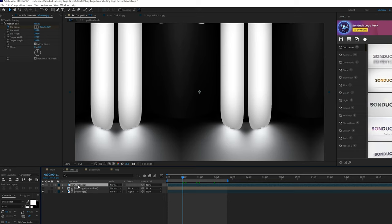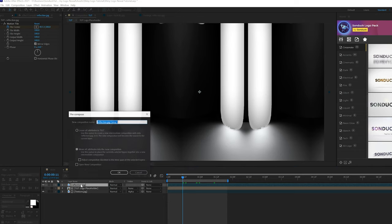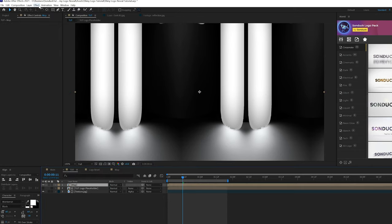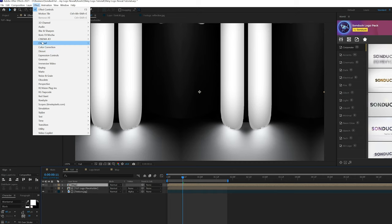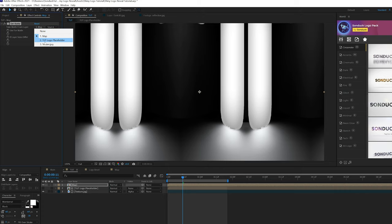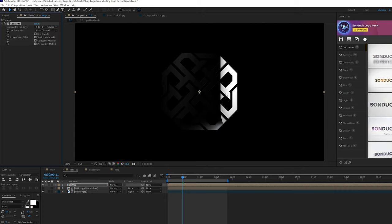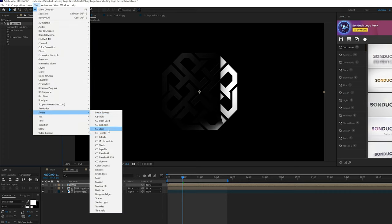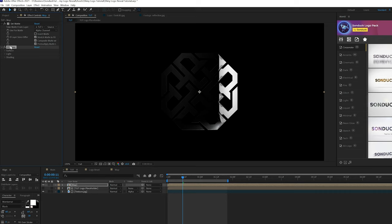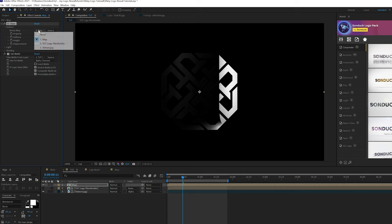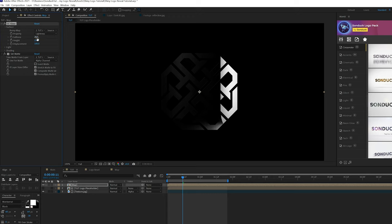All right, let's take this reflection layer, and let's pre-compose it, and just call it map. Okay. And first, I'm going to do is go to effect, channel, and we're going to grab set matte. We're going to take the matte from the logo placeholder here, which is the second layer. And now you get this very hard reflection in here. And then what we're going to do is go to effect, stylize, and we're going to grab CC glass. Make sure the CC glass effect is above the set matte effect. And let's open up surface, come here to the bump map layer, set that of course to the logo placeholder. Beautiful.